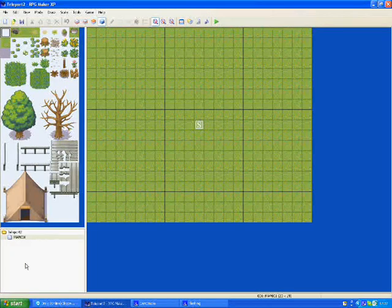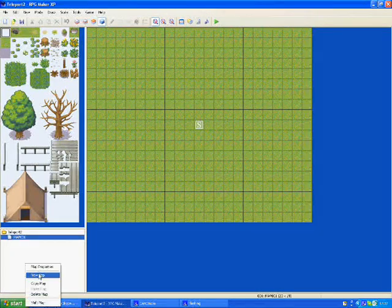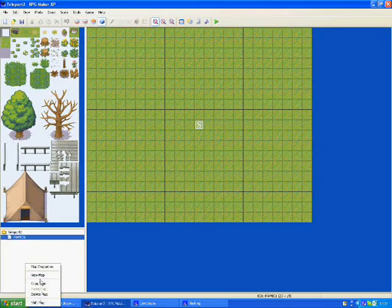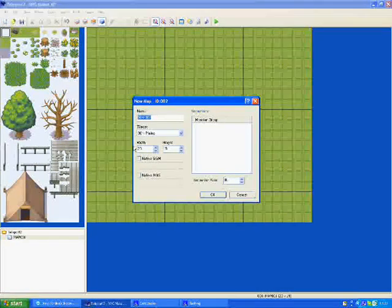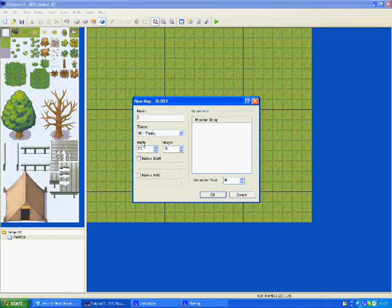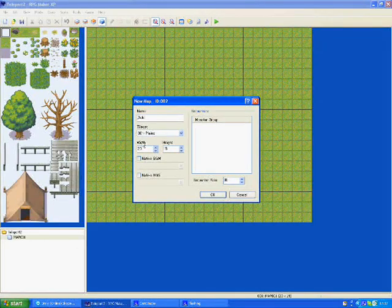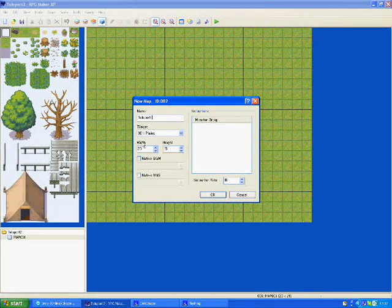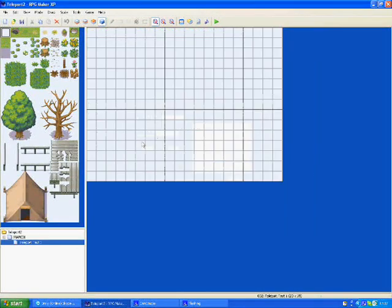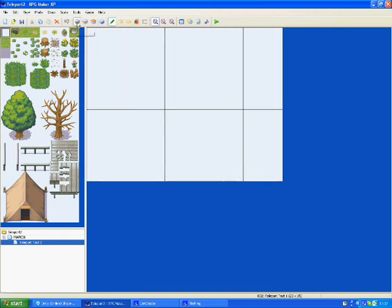Then when you're on the menu, make a new map and create a name. When you've done that, make a floor.